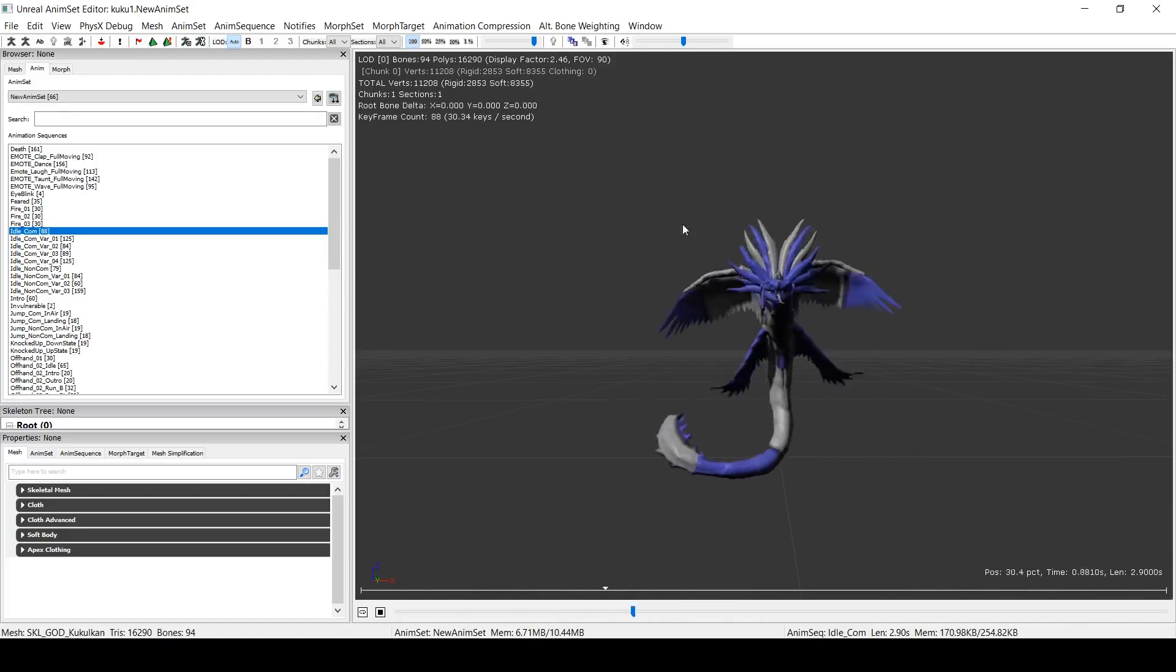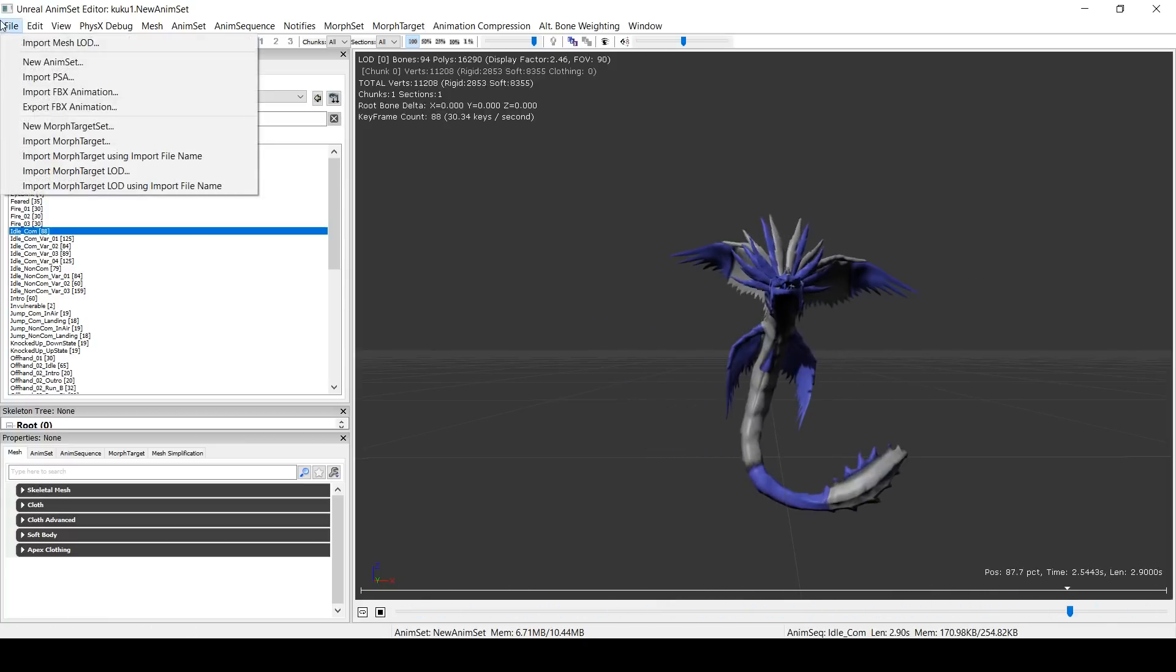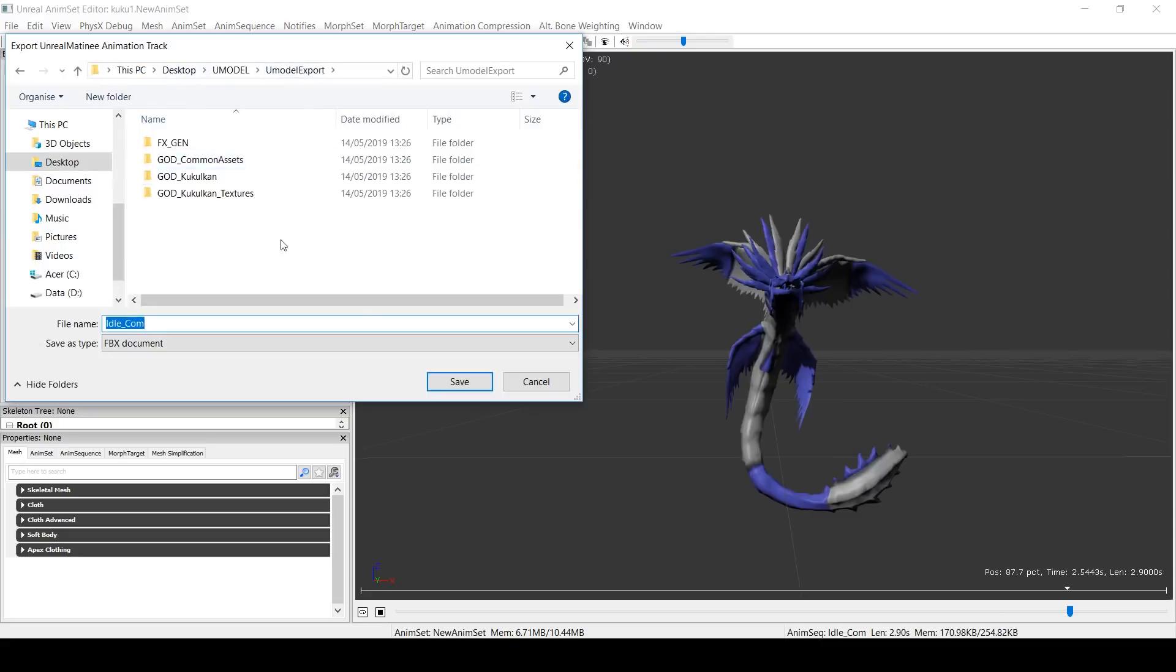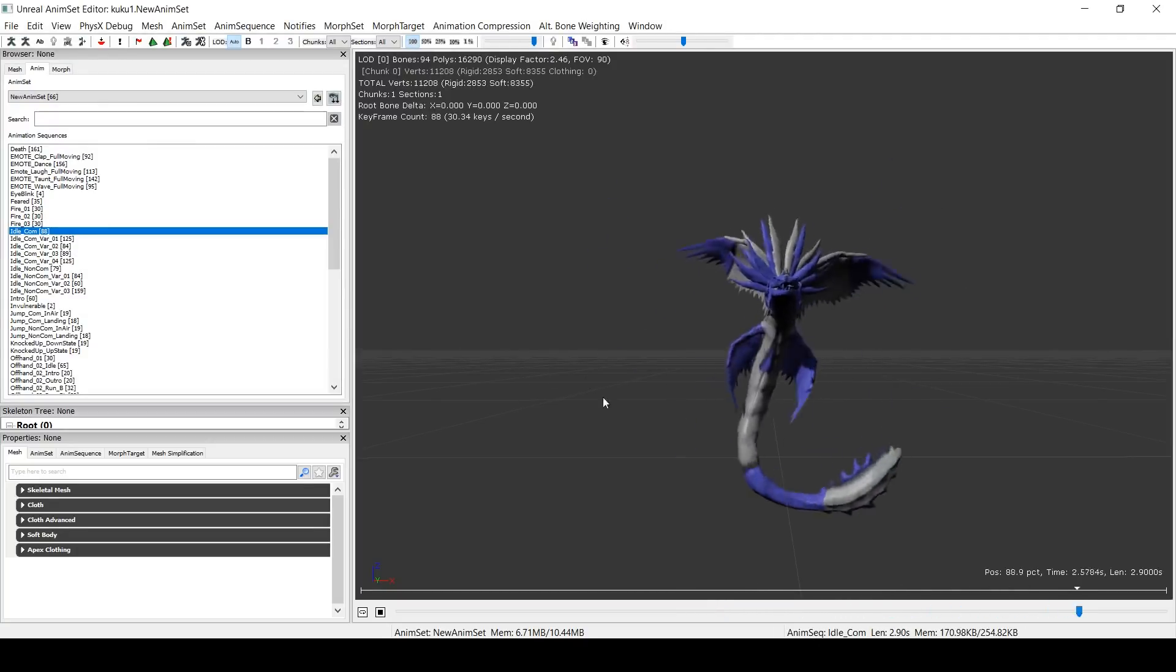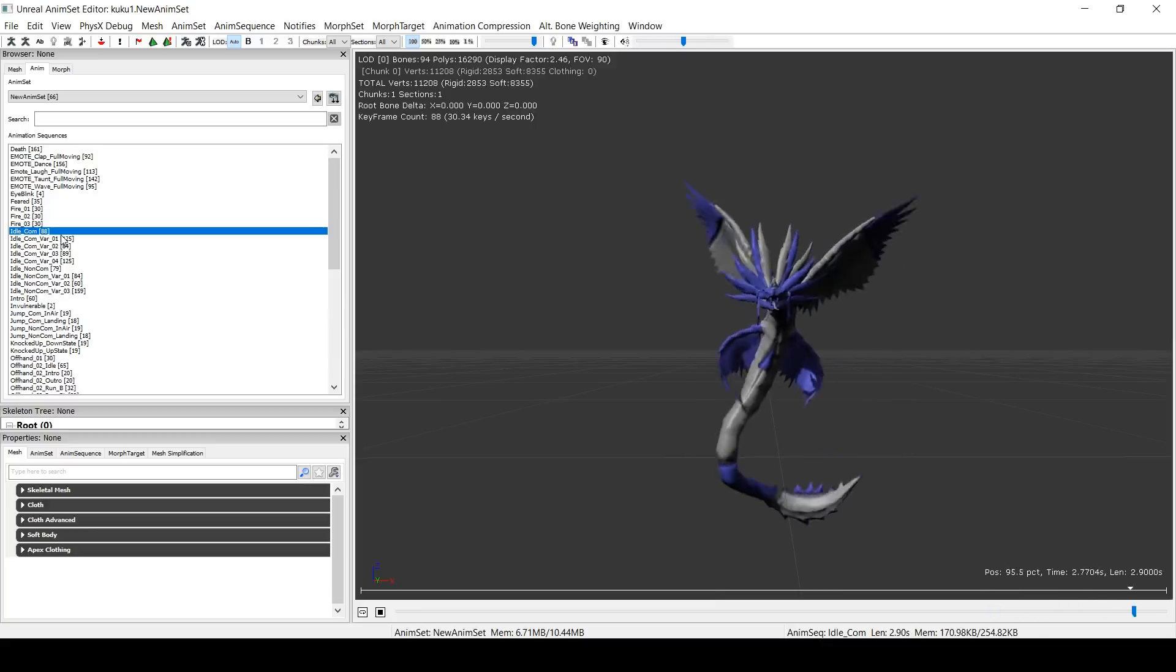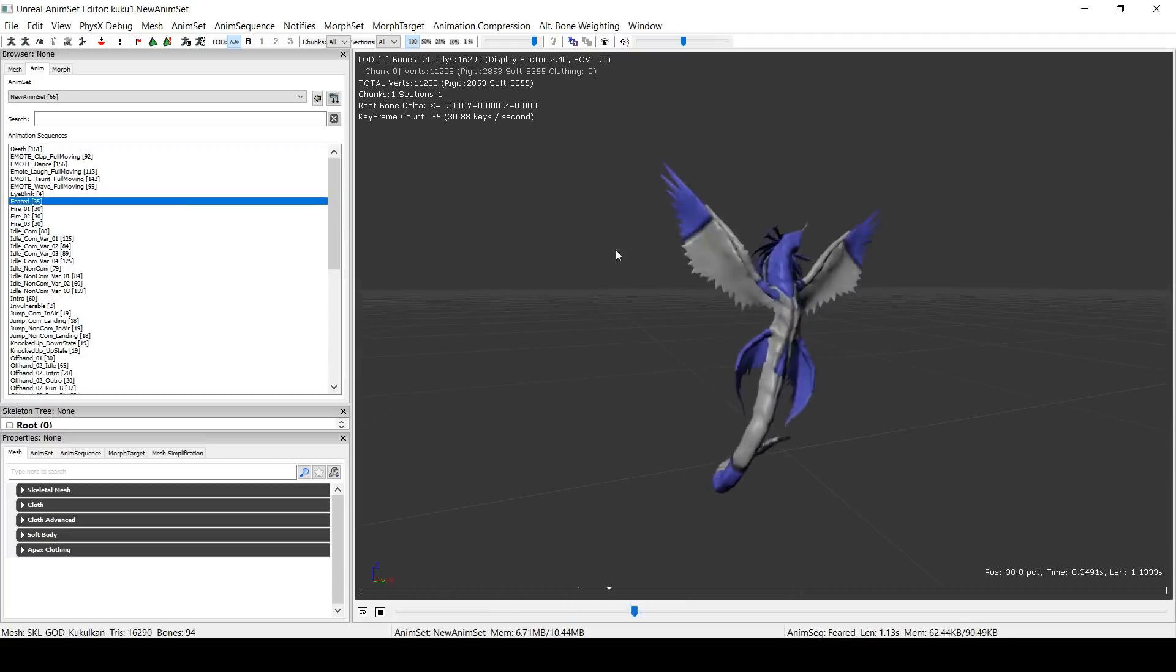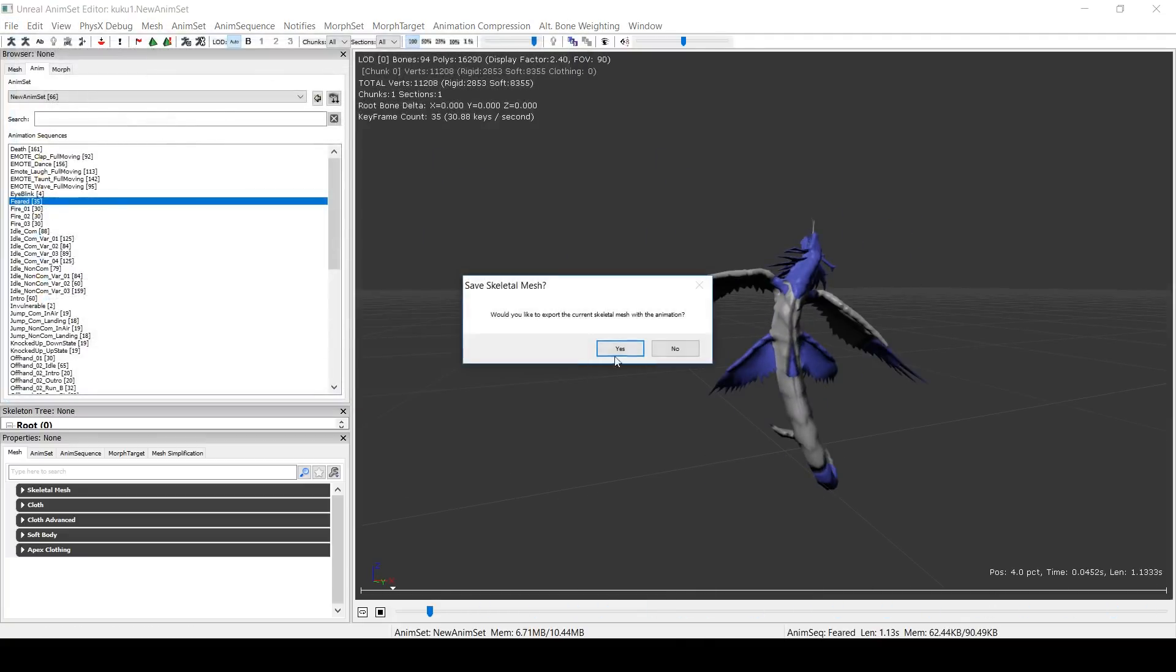So we want to get this out now, out of UDK and into UE4. So it's very, very simple. Just go to File, Export FBX Animations. And let's just put this in Umodel for now. Idle Combat. And it's going to ask, would you like to export the current skeletal mesh with the animation? And that's yes, because if we don't, we'll just get the animation keyframes and no Kukulkan.